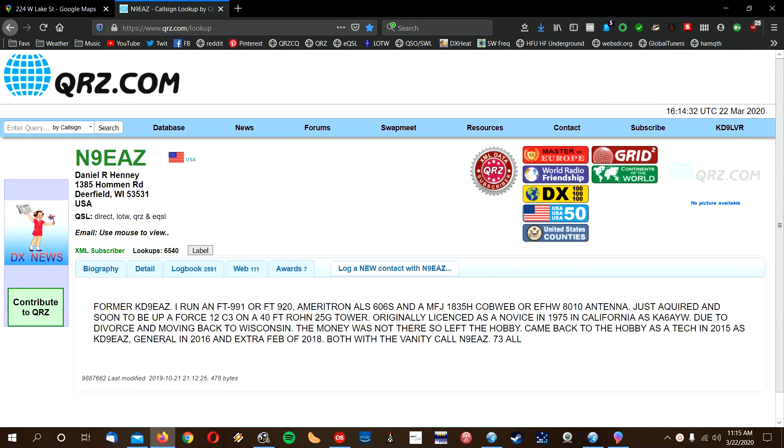Okay, hello world. This is Dennis, KD9LVR, and I've got yet another antenna-related video.